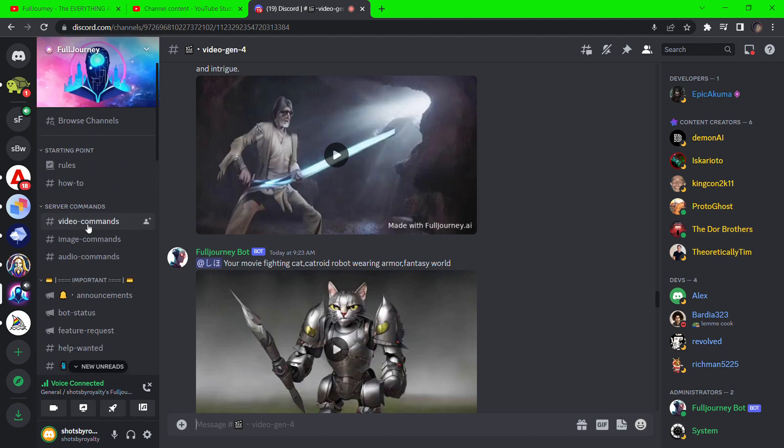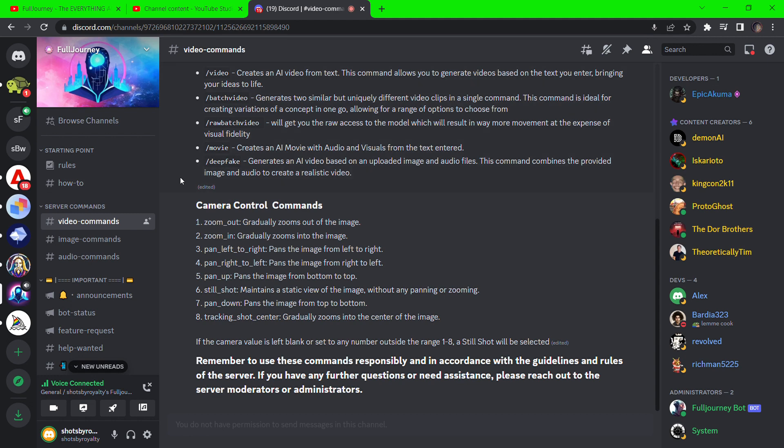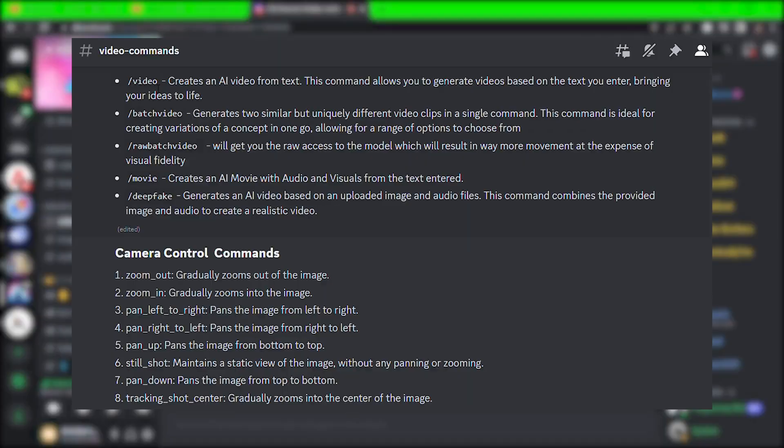For the video commands, you can see you have to type forward slash video forward slash movie, depending on what you want to generate. Forward slash deepfake to create speaking avatars.